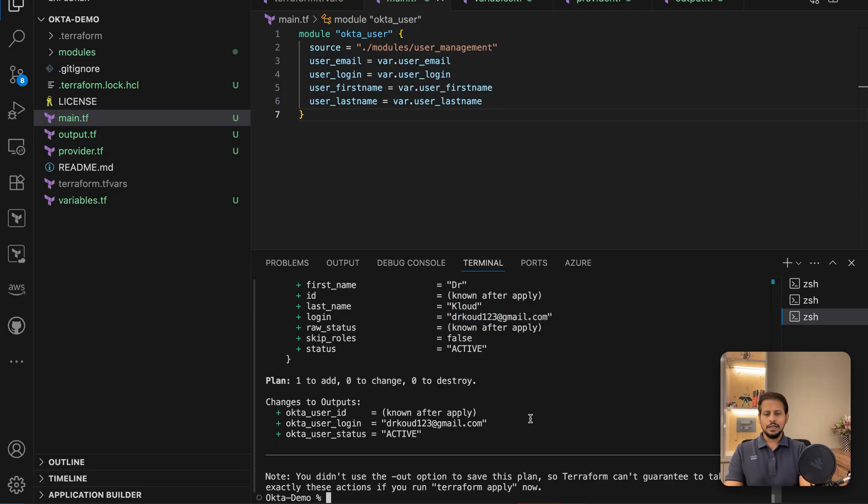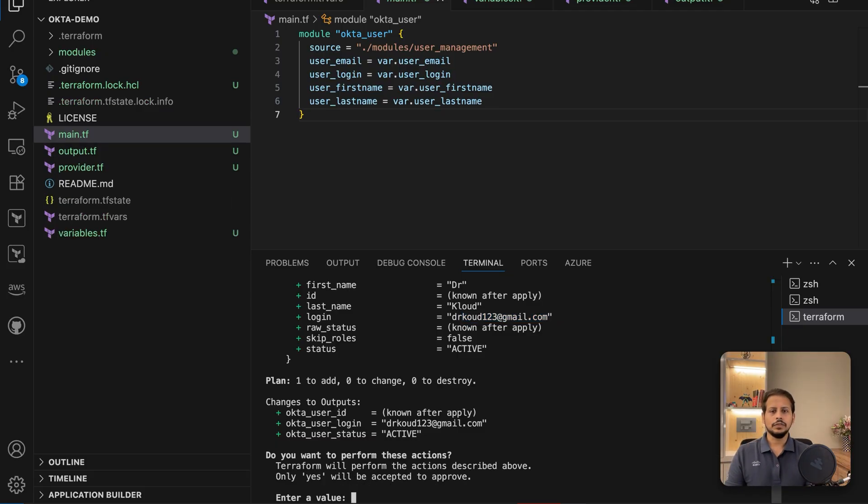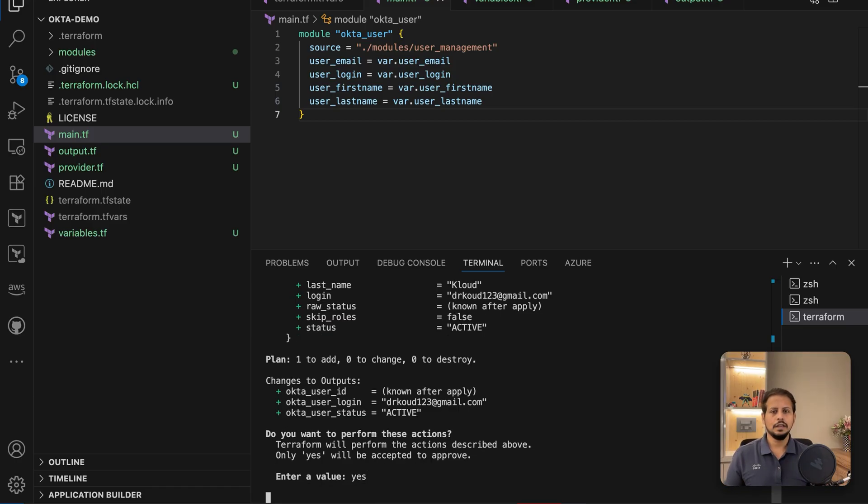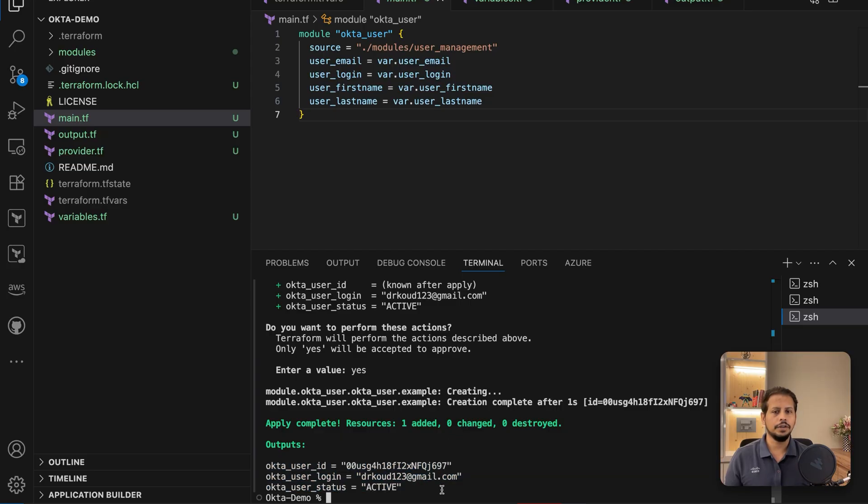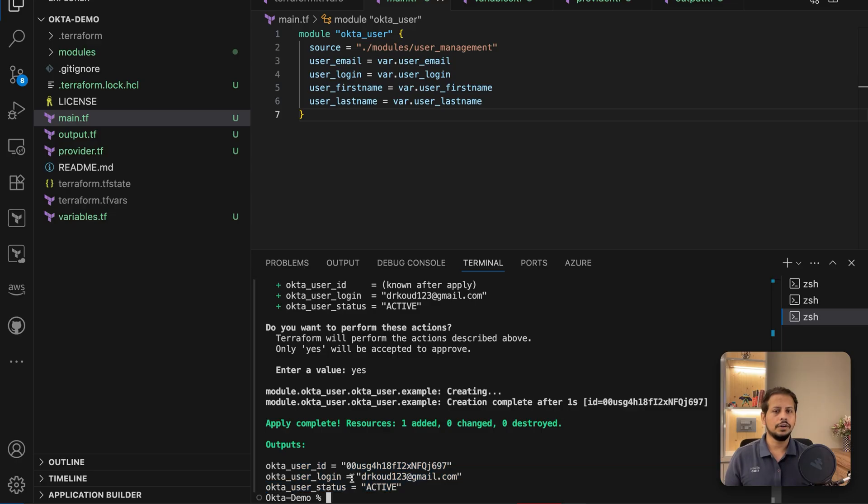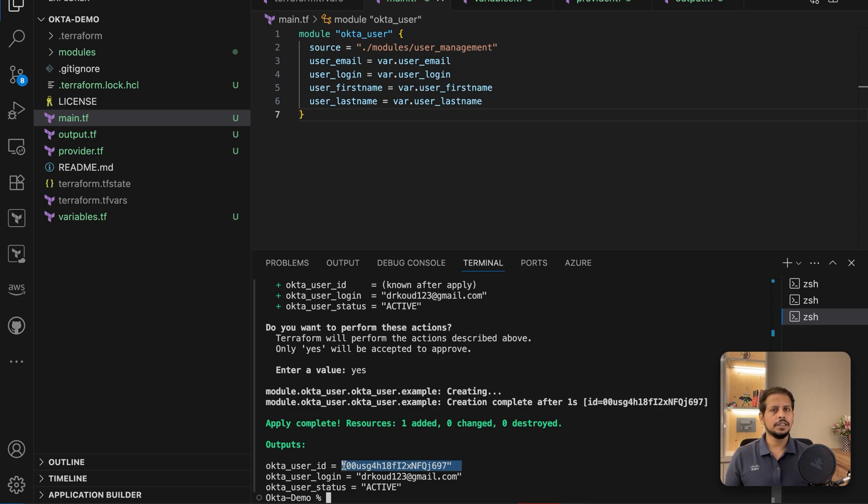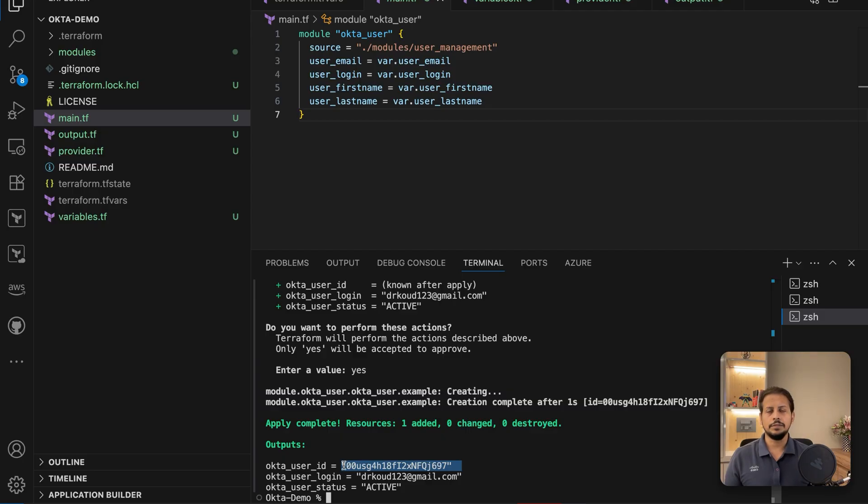Now let's hit terraform apply. This will prompt you: are you sure? Do you accept? I said yes. And the provisioning of user has been completed and you can see all the outputs which we have defined are now coming over here. The user status is active. User login is the email address which we have already defined and the user ID is the specific ID for each and every user which has been given by Okta whenever a new user has been provisioned.